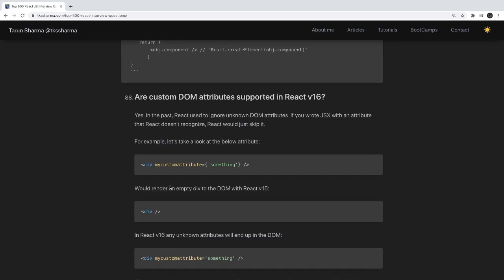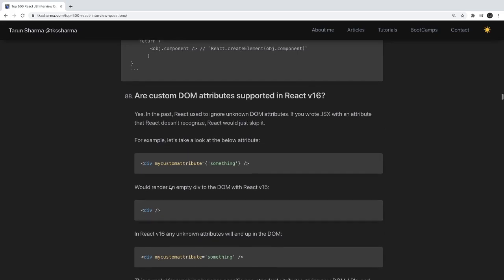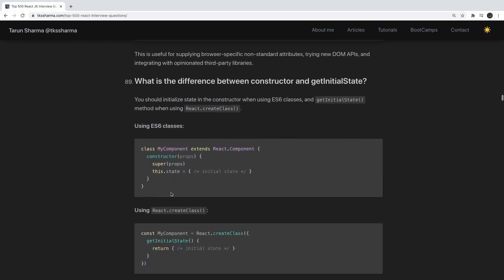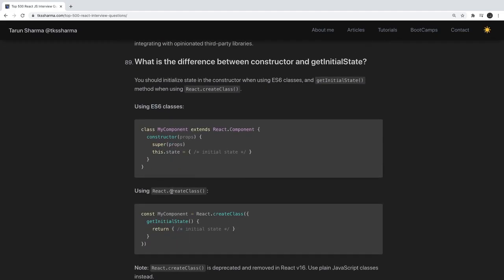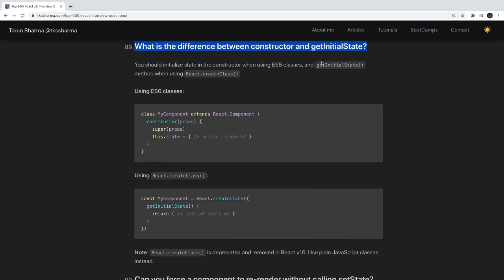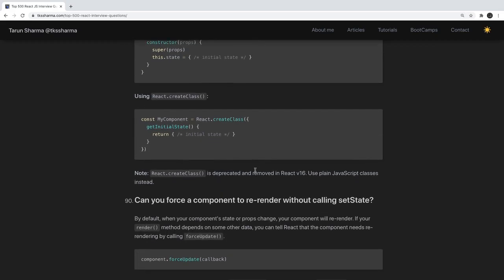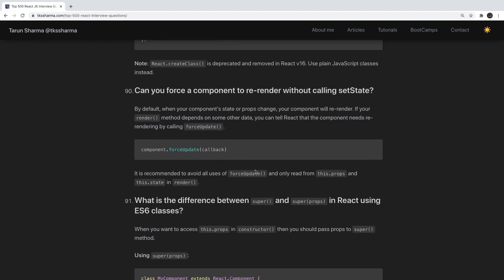Are custom DOM attributes supported in React v16? Yes. Previously React would ignore non-DOM attributes in JSX — if you wrote an attribute React didn't recognize, it would skip it. What is the difference between constructor and getInitialState? getInitialState was used in ES5 React code to initialize state, while constructor is an ES6 class concept used to initialize state and constructor data.